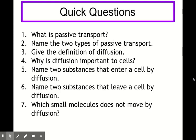Before moving on, let's try some quick questions to consolidate knowledge on diffusion. Passive transport is the movement of molecules across the cell membrane that doesn't require energy. The two types of passive transport are diffusion and osmosis. The definition of diffusion: movement of molecules from a higher concentration to a lower concentration, down a concentration gradient, without requiring energy. Two substances that enter a cell by diffusion: oxygen and glucose. Two that leave: urea and carbon dioxide. The small molecule that does not move by diffusion is water — it moves by osmosis.